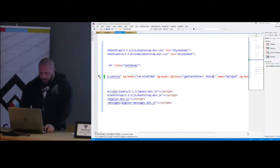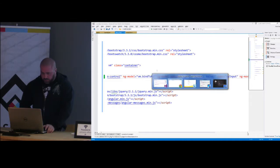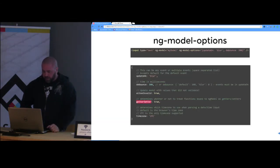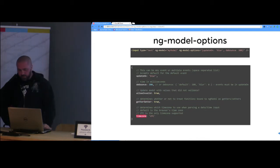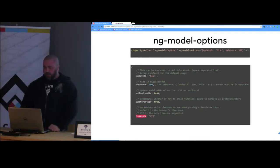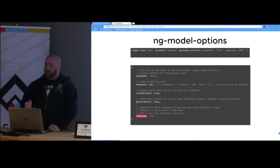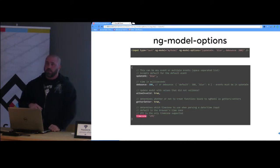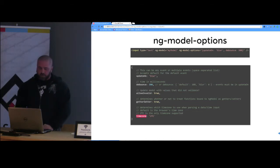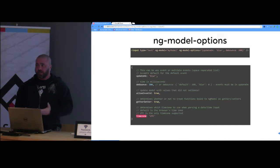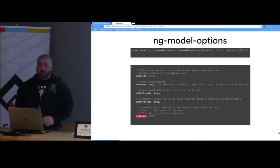The last option for ng-model-options is timezone. All it does is allow you to set the timezone for a date-time input. Right now the default is whatever the browser's current timezone is. The only value supported right now is UTC — they'll expand that in the future. So that's it for ng-model-options.